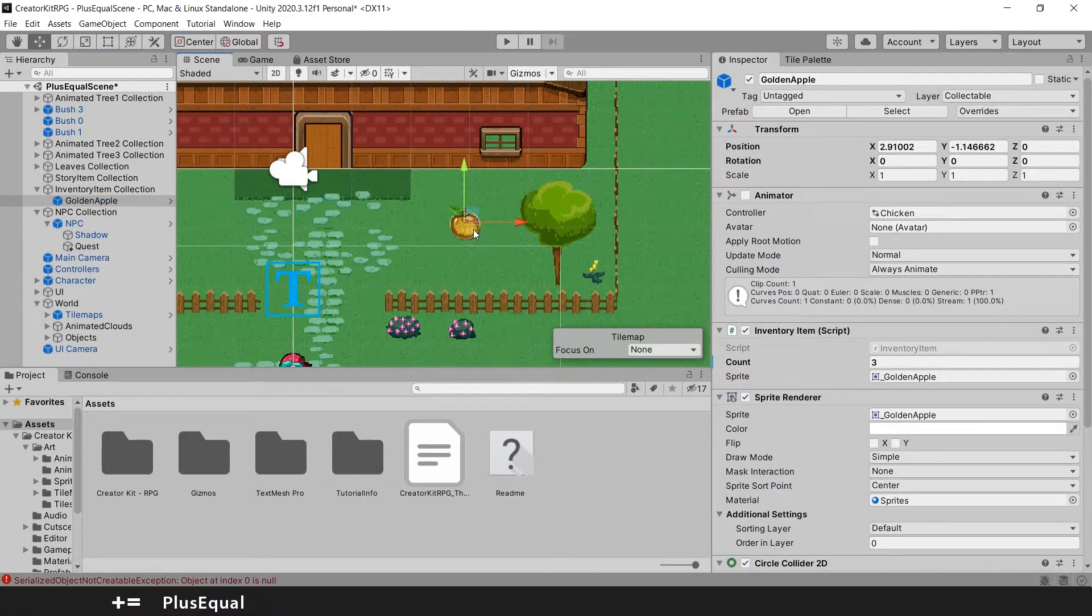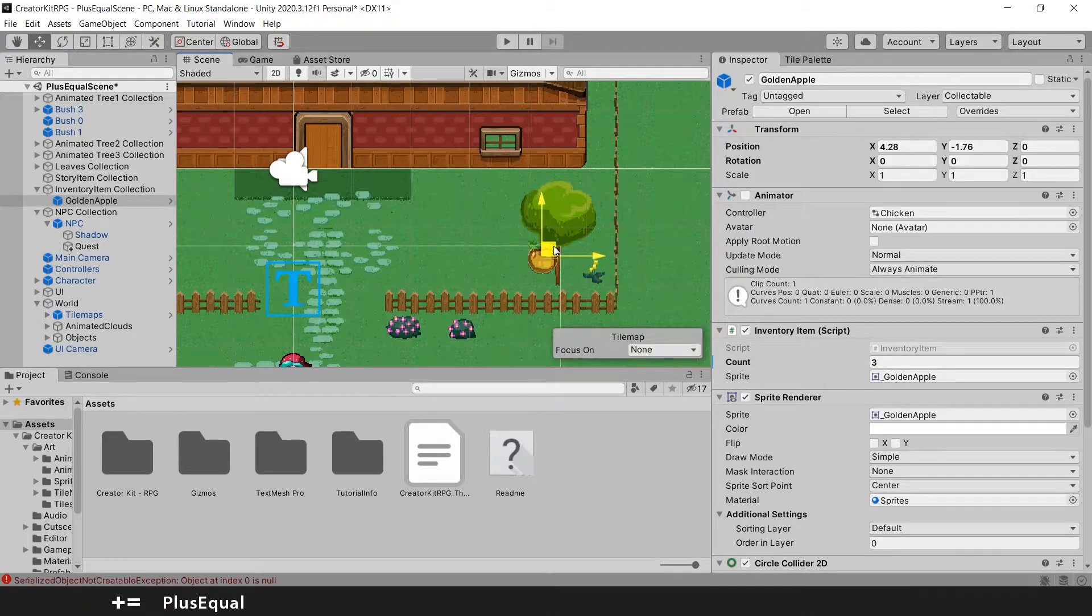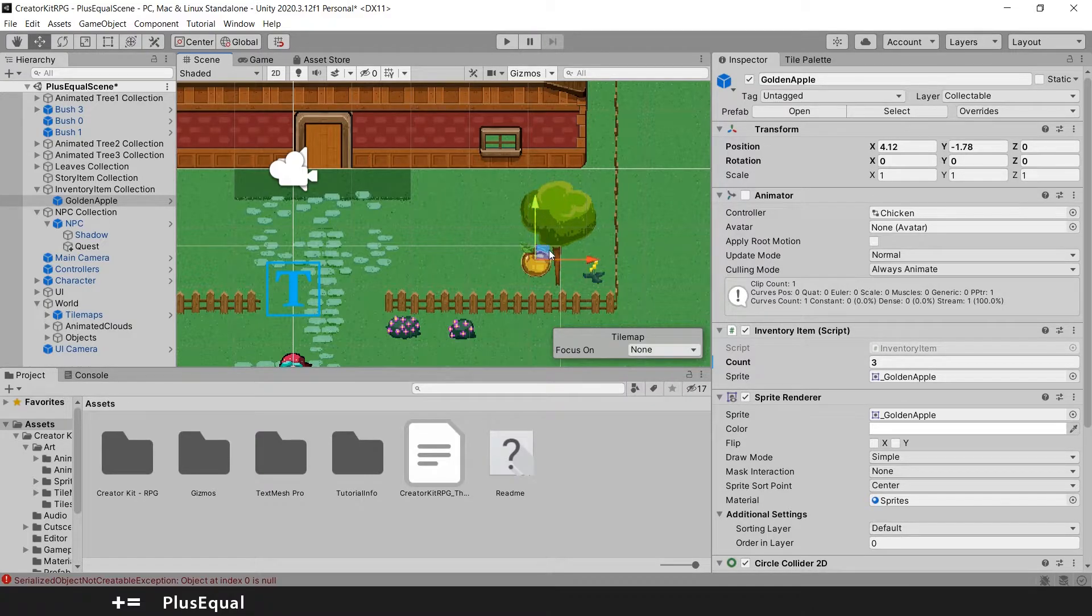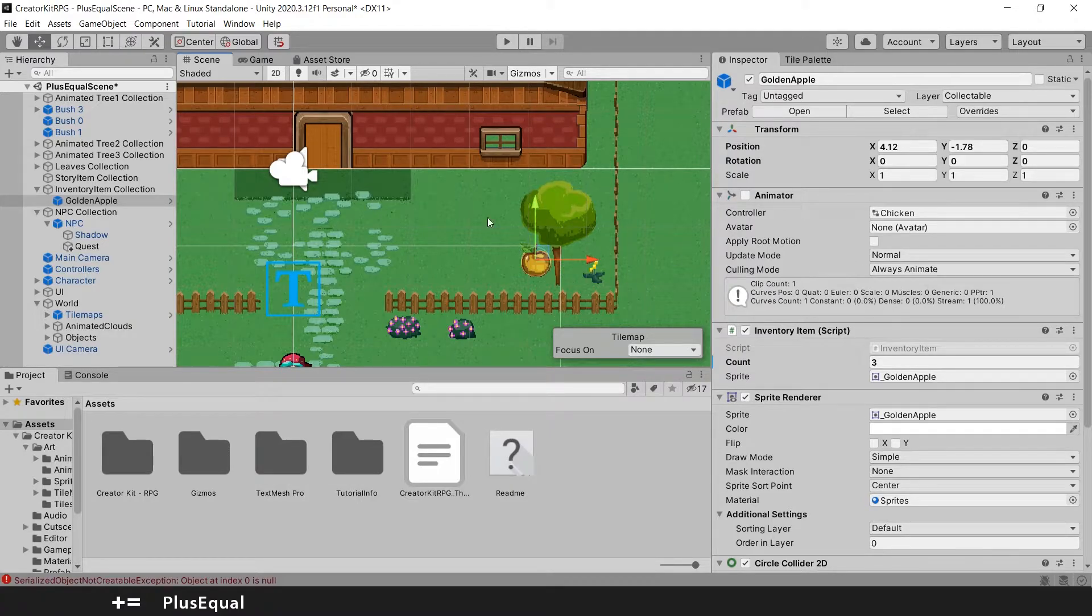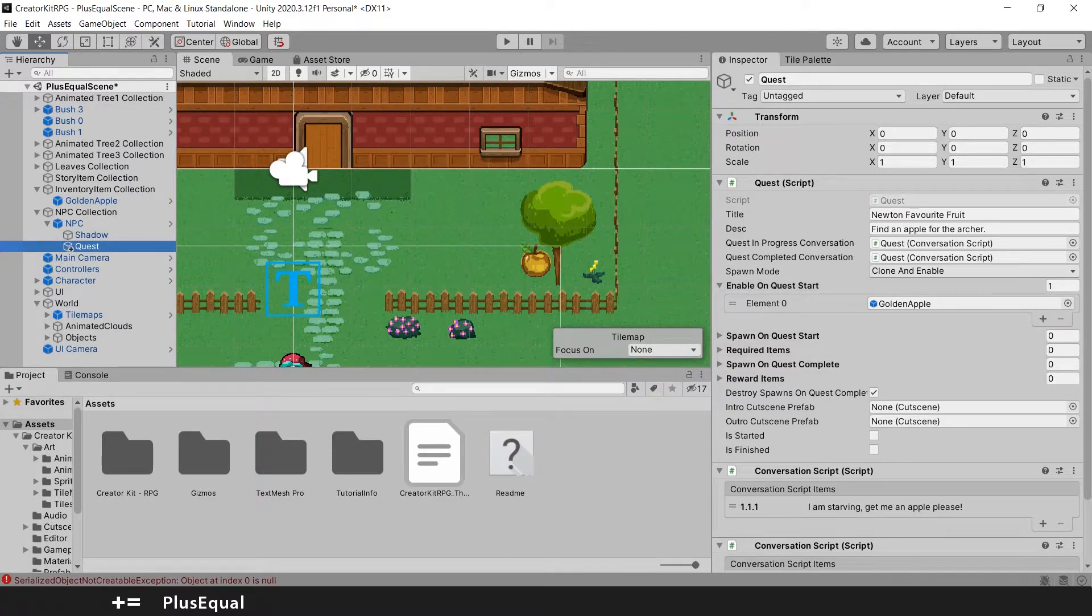I will move my apple more or less under the tree. This apple will appear when the quest start. That's what enable on quest start means.